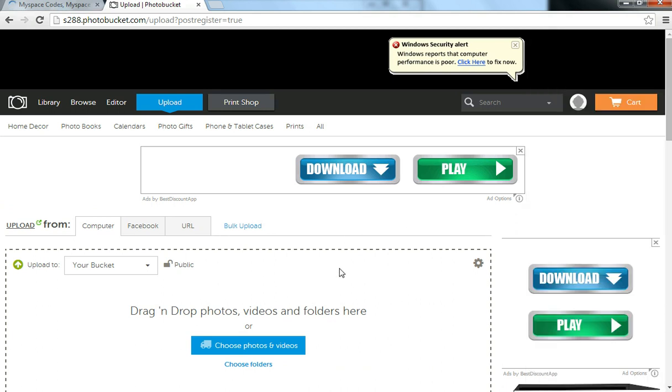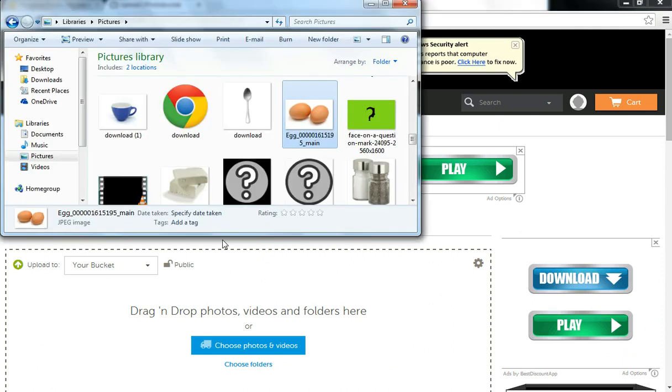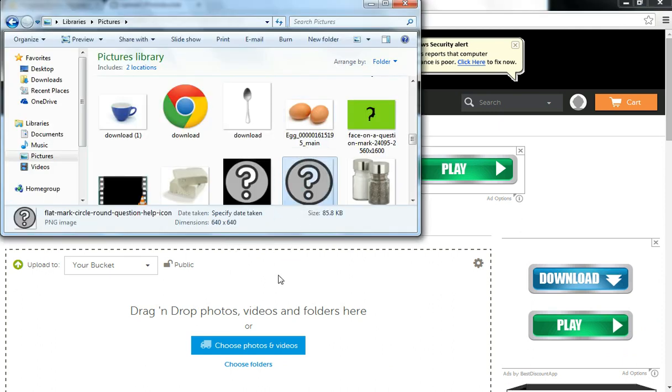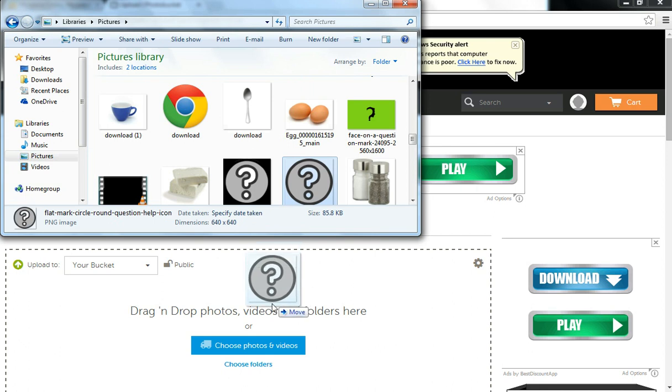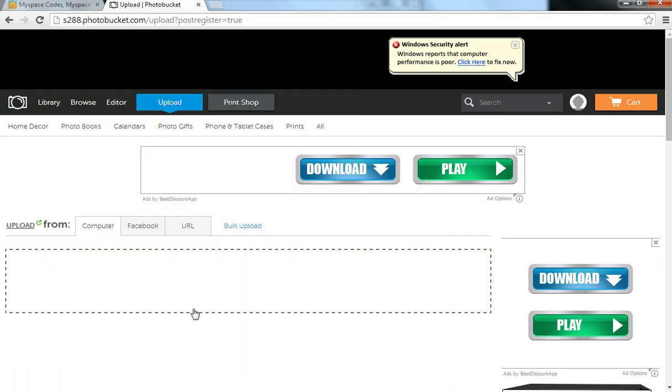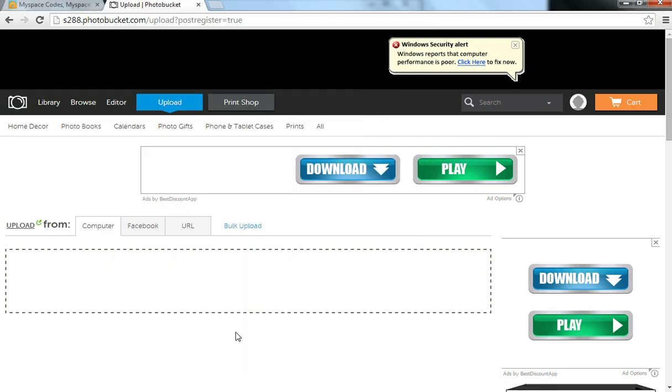Now, once you've done that, you'll want to upload a photo onto Photobucket. So, let's upload this one here. This is the photo that you want to be hyperlinked.